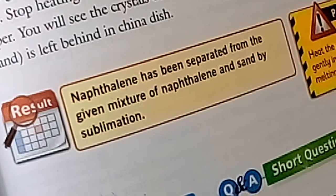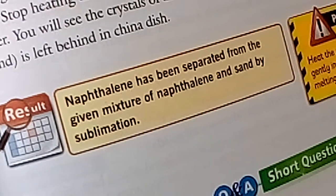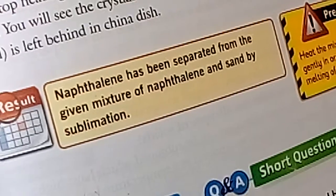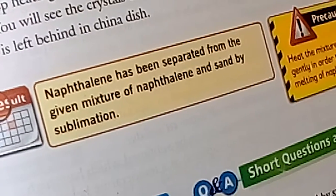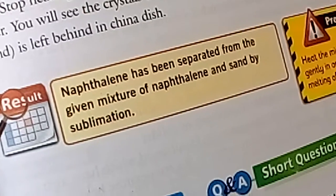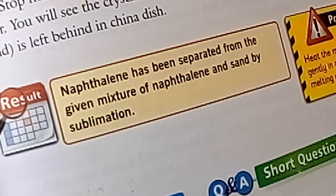We have cleaned the inside of the funnel with tissue paper, and you can see the crystals of naphthalene on the tissue paper as well. Now we will conclude our experiment: naphthalene has been separated from the given mixture of naphthalene and sand by sublimation. Jazaakallahu khairah.